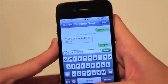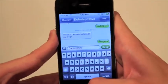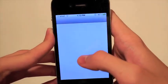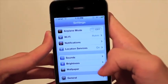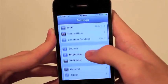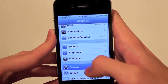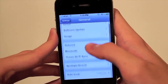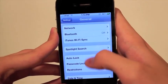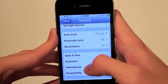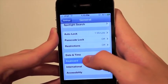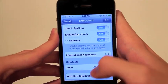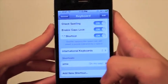So how can we fix that? I will show you. We can go to Settings, General, then go down to Keyboards, then scroll all the way down to the bottom and hit Add New Shortcut.